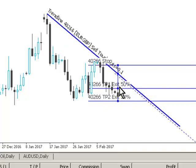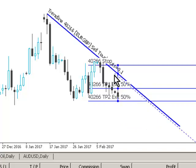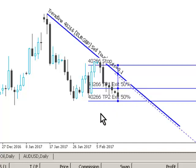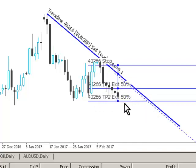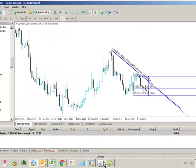If price action comes back up and triggers inside this area between the trendline and the dotted line, which is our trigger zone, then a short or sell based trade will be triggered. You can see we have a stop set up and also two take profit levels — one at 50% and the remainder at 400%. To configure these trendlines we use an interface.